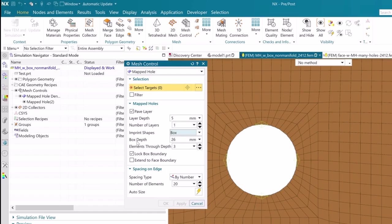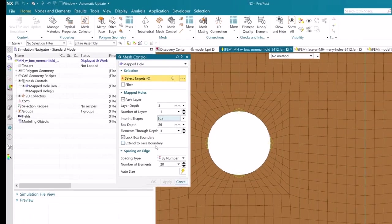Upon the selection of the new box option, users will be exposed to new parameters such as box depth, elements through depth, lock box boundary, and extend to face boundary that will help them achieve good control over the final mesh.